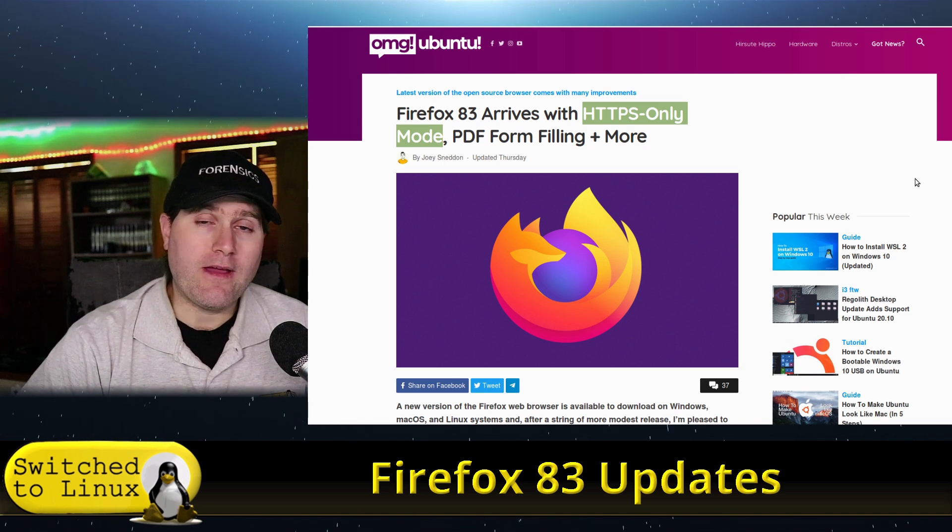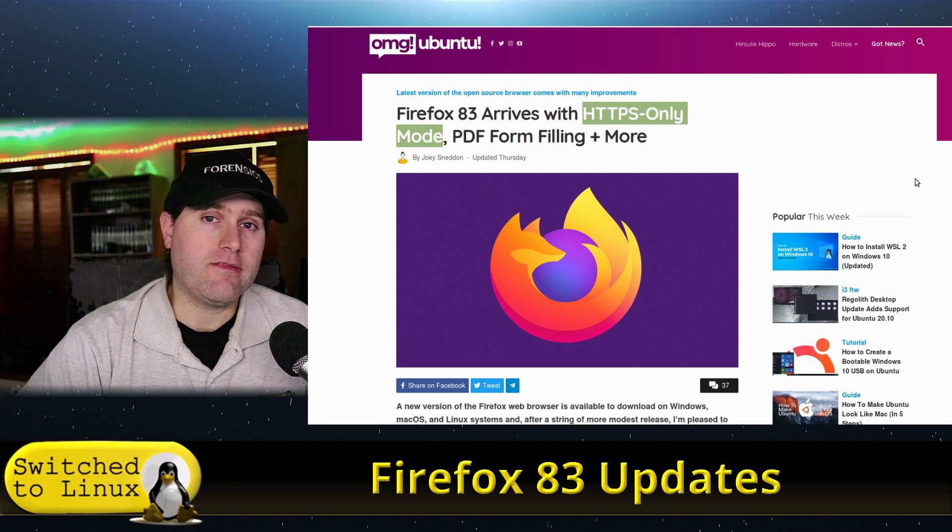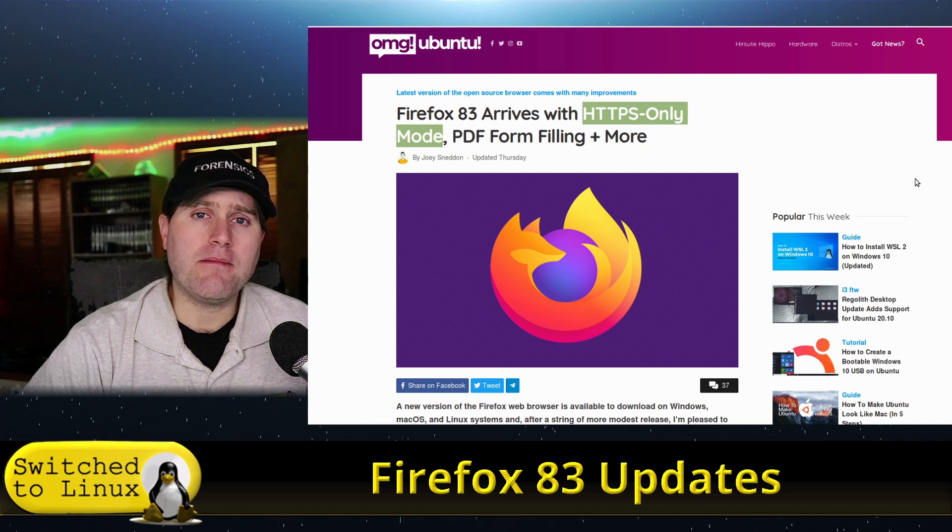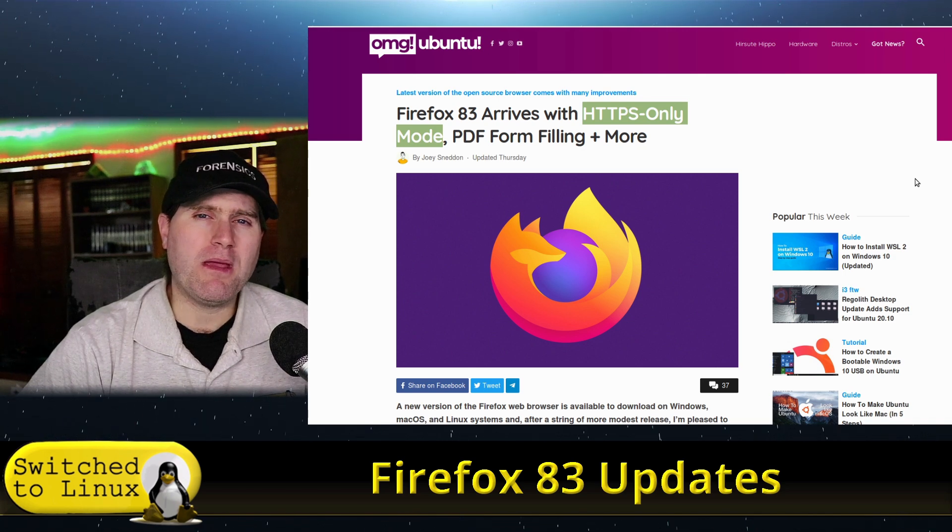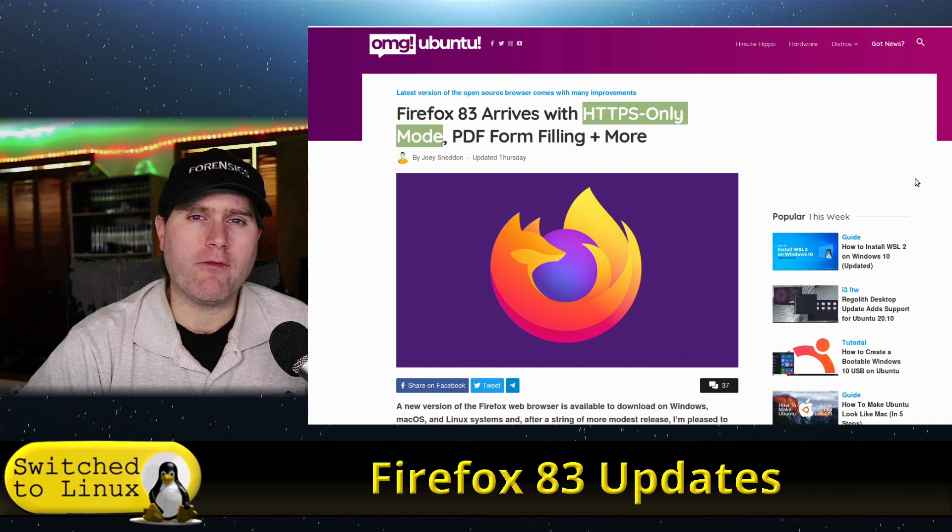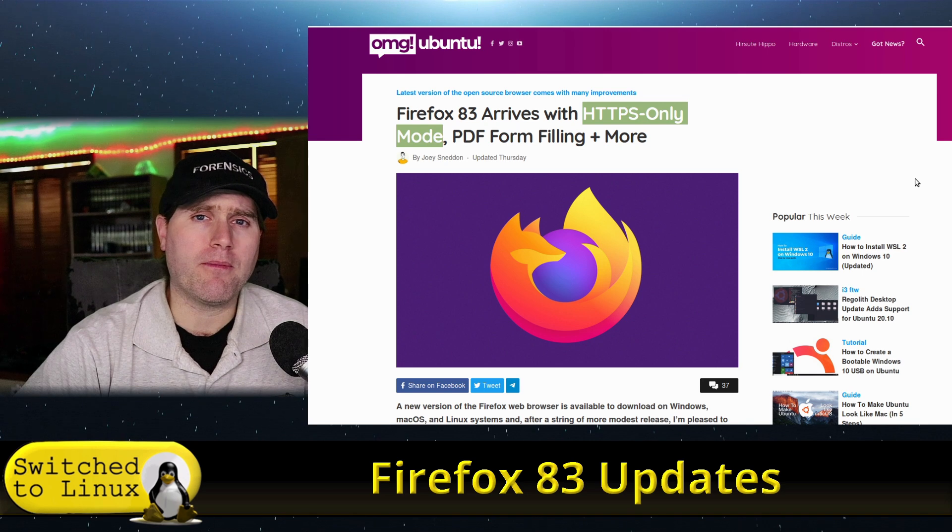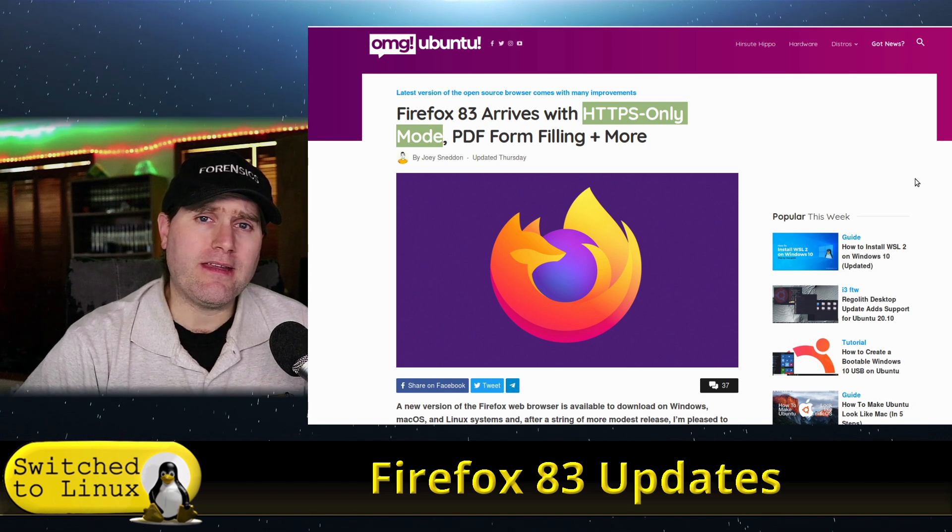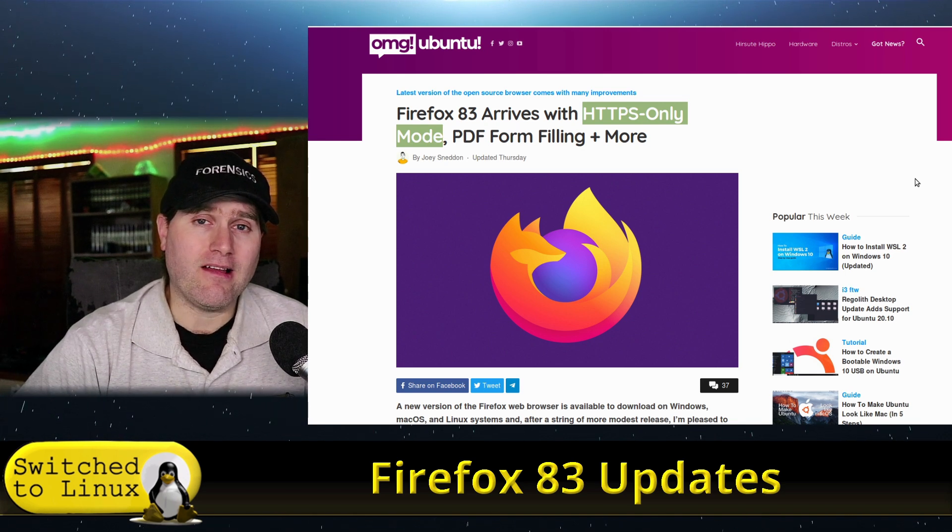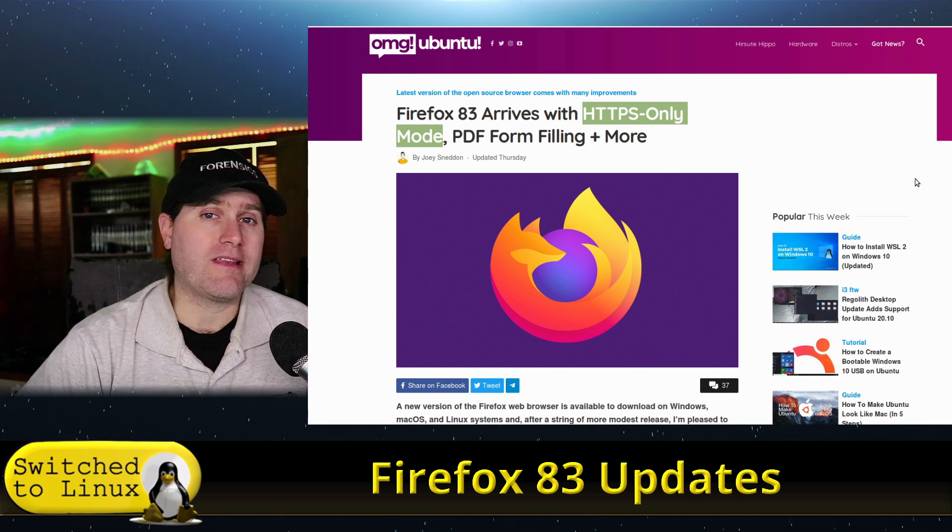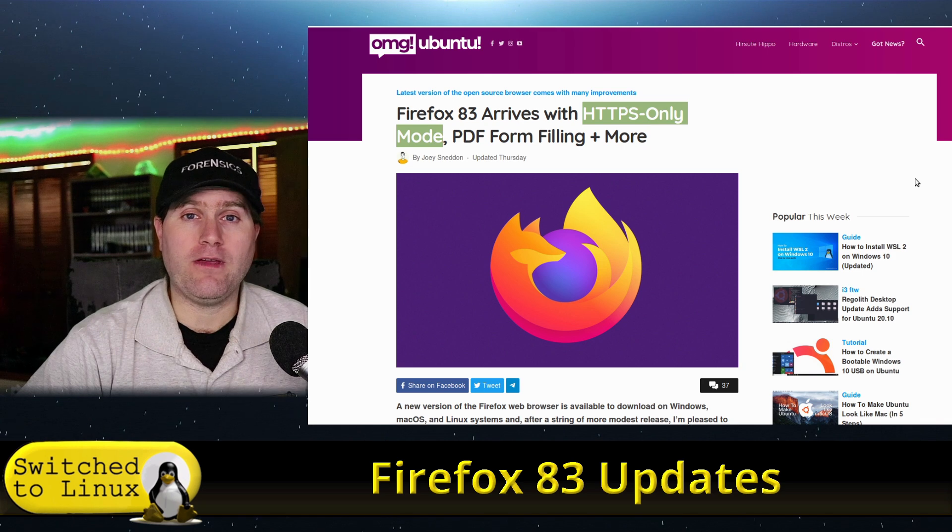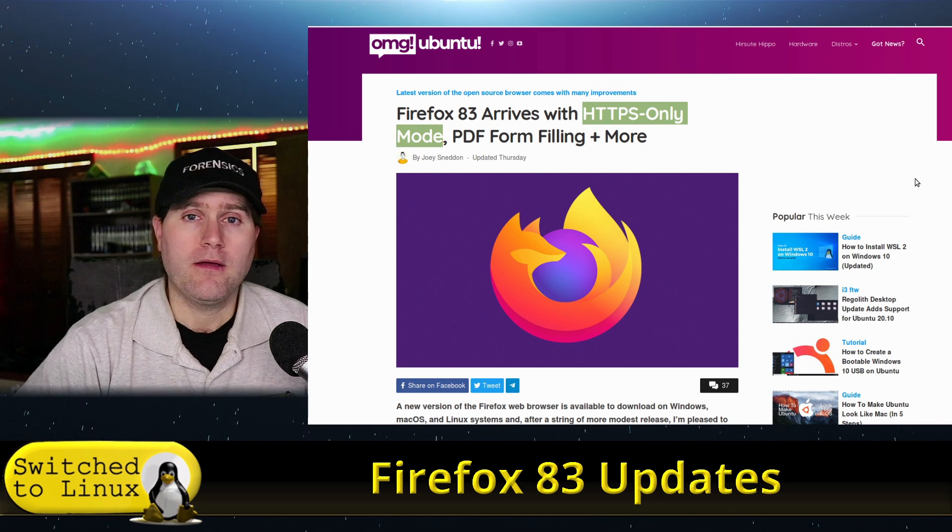The advantage that this gives you is sometimes, particularly when people don't have a very good web developer, they'll have an SSL installed, but they don't actually have their site optimized to feed everything through it.